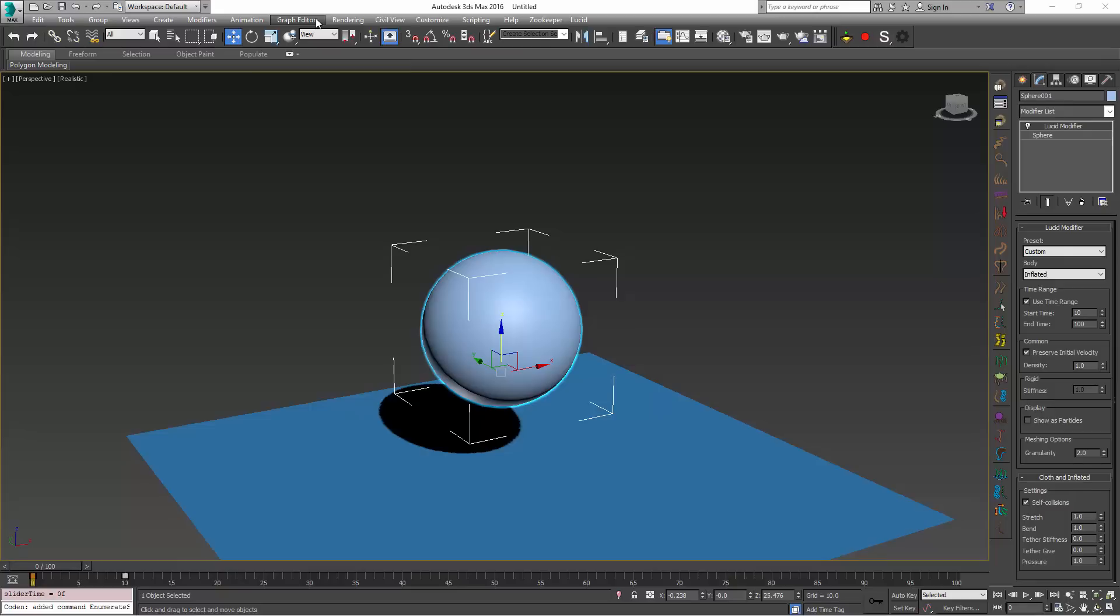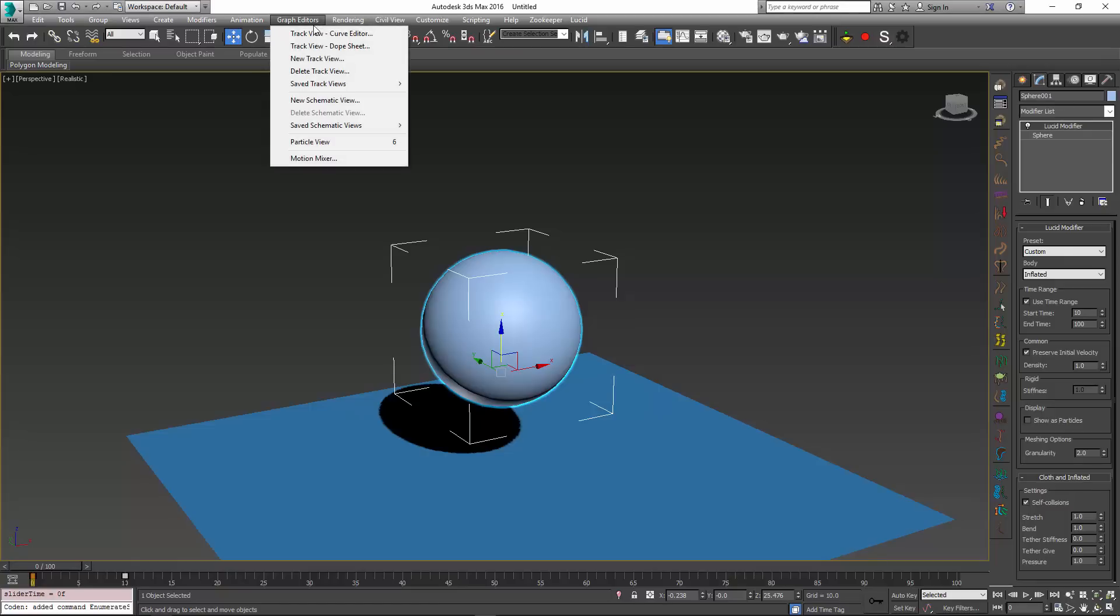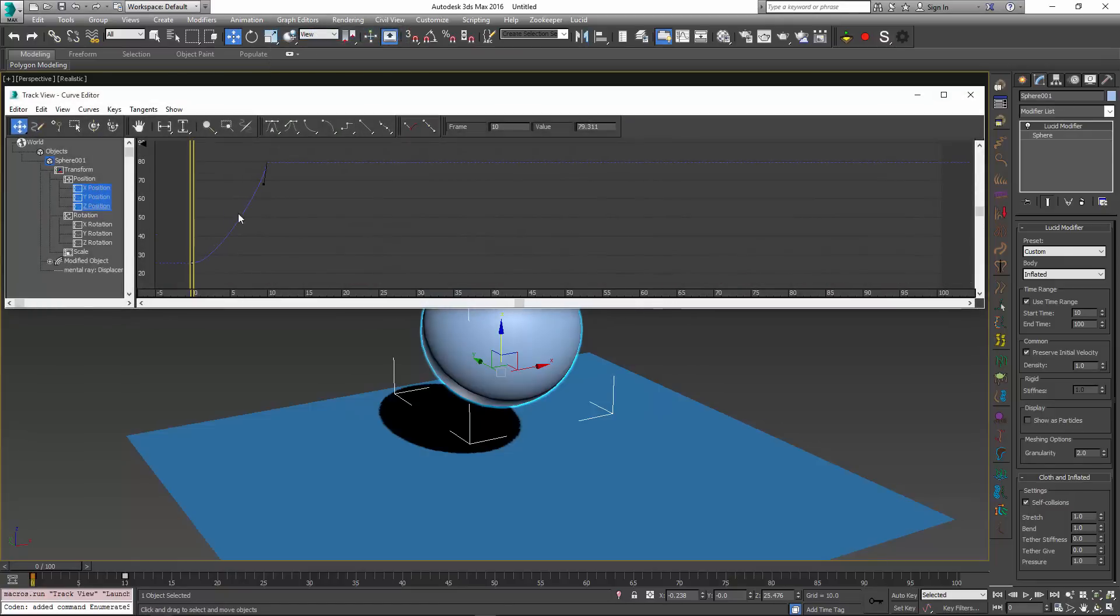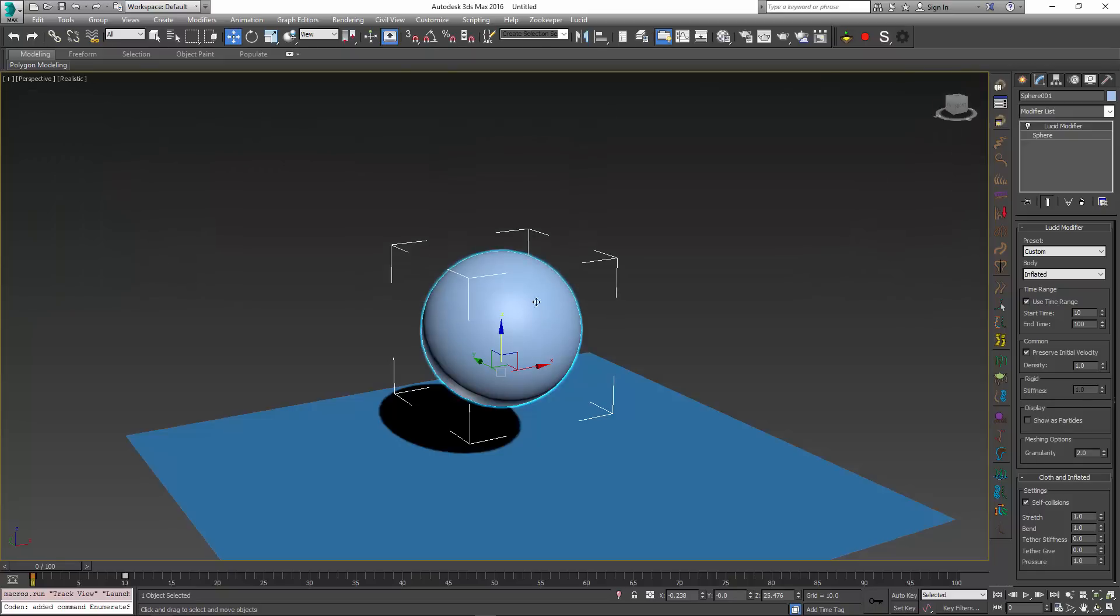And I have also gone into my Curve Editor and adjusted my last keyframe, which ensures that the sphere will indeed be accelerated up as opposed to being slowed down as it was by default. So let's do that.